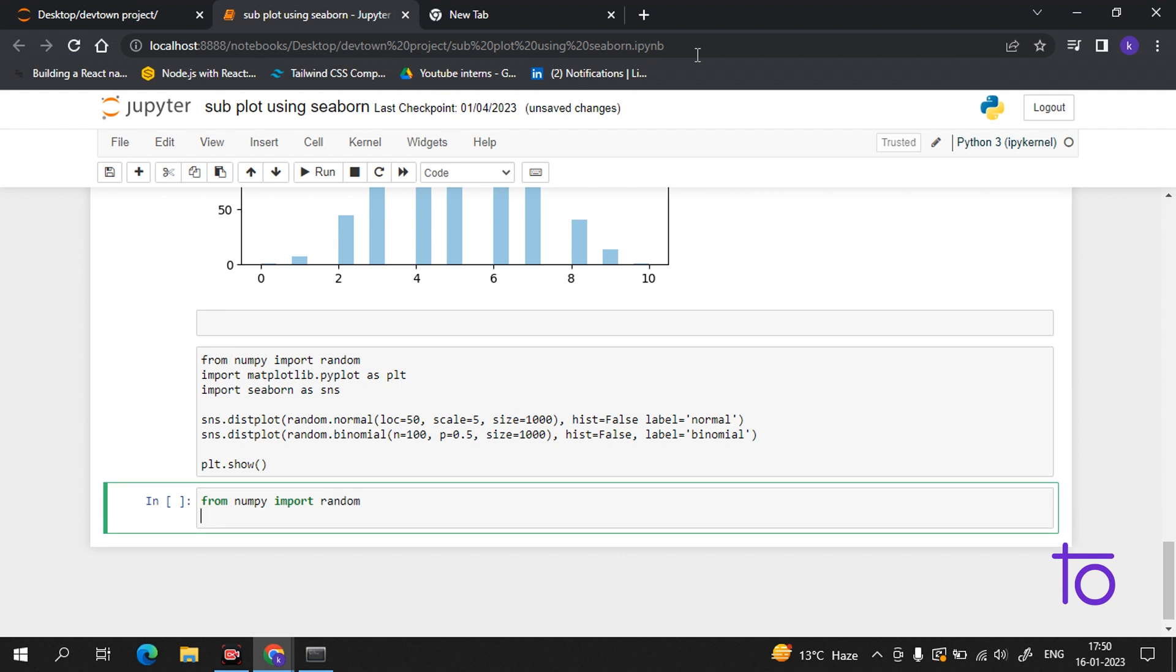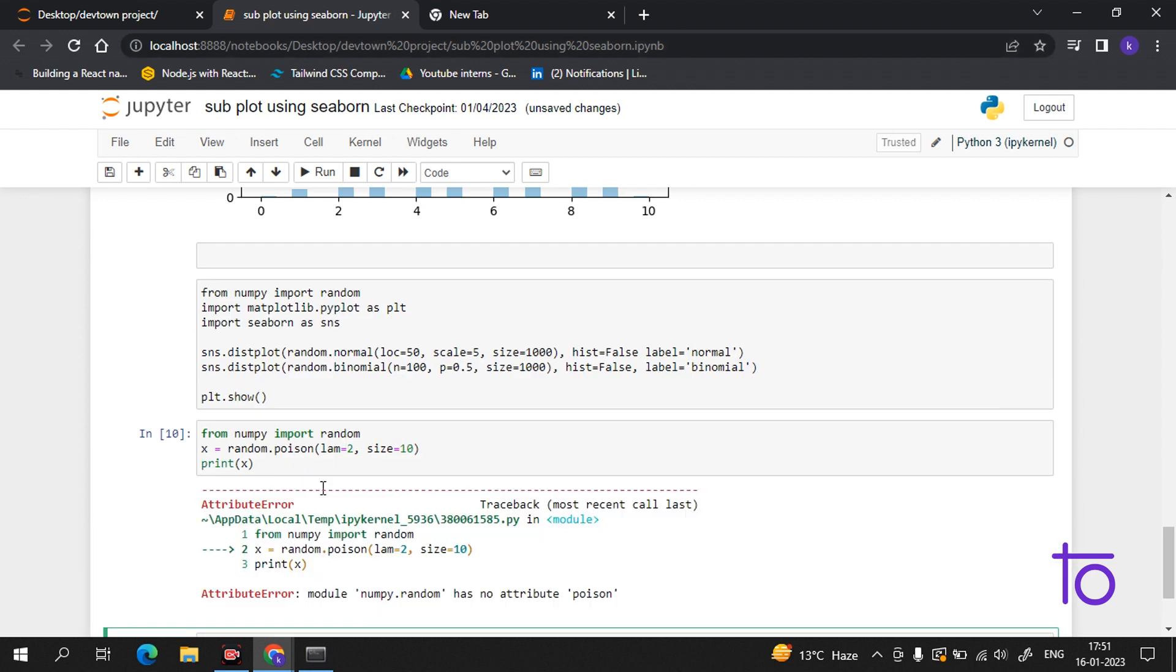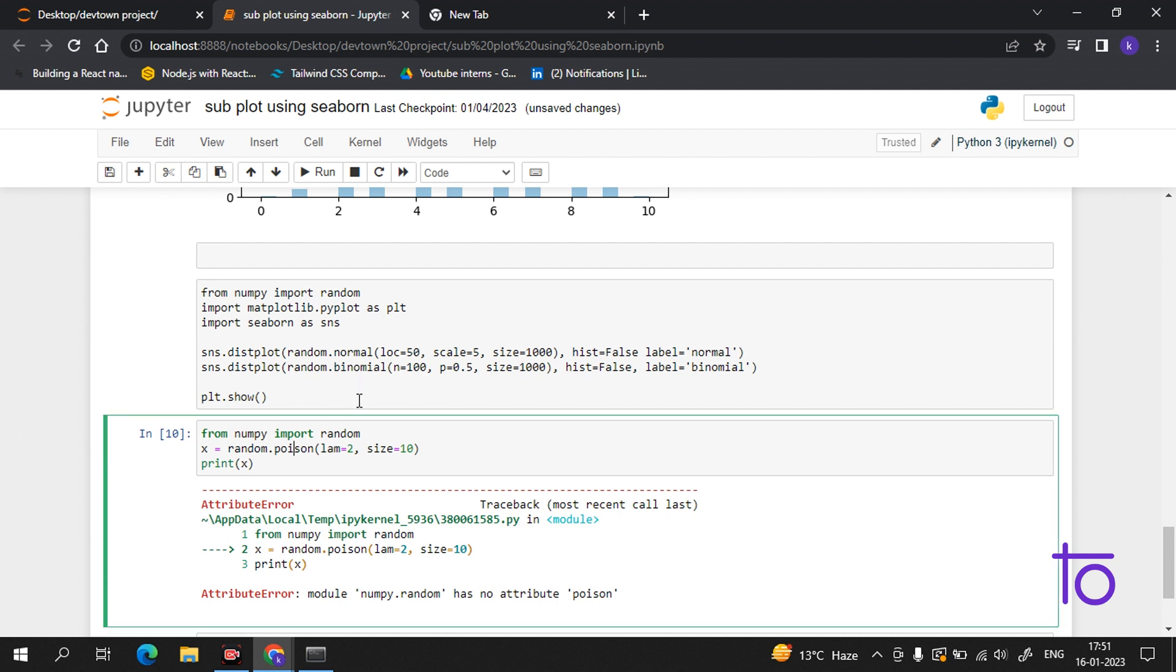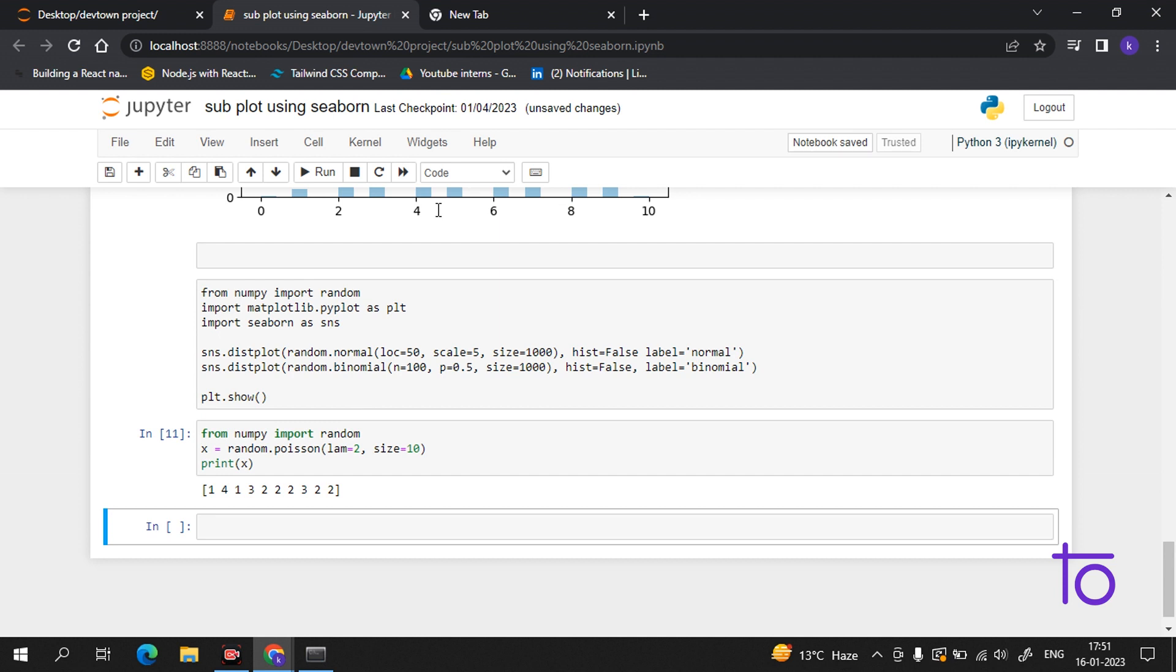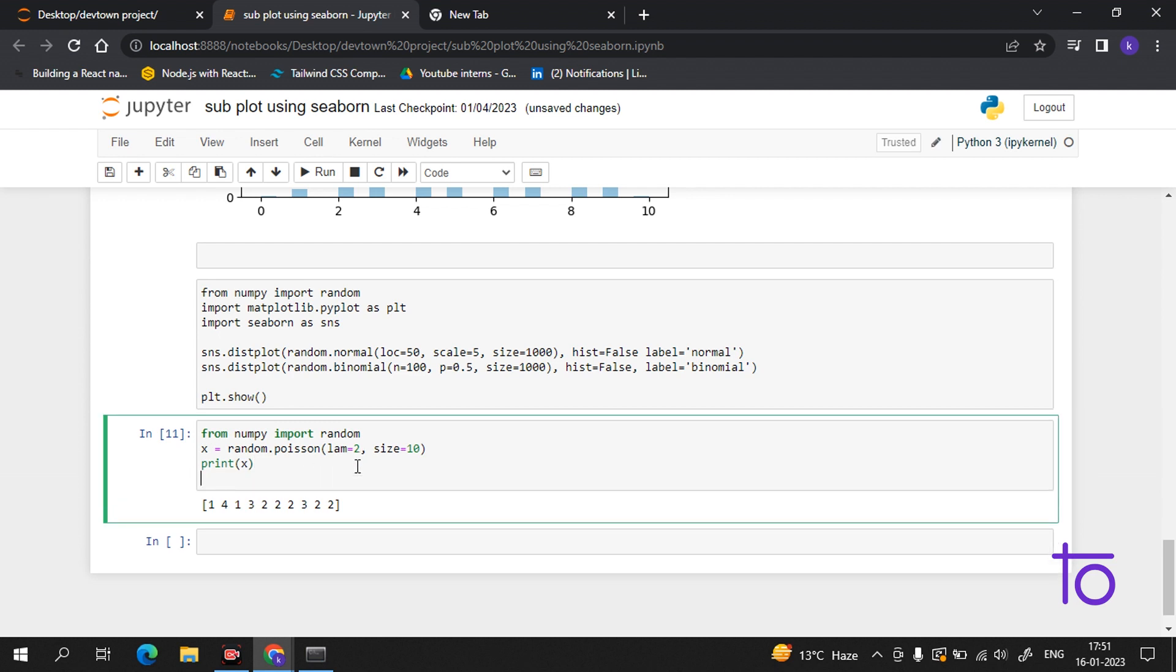Let's see with a small example. From numpy import random. Now we create x = random.poisson. This lam is the rate or number of occurrences, it will be always two or above, so we set it to 2. Now we get the size. Now we print x. We had the spelling of Poisson wrong. Now I'm getting all the random distribution for the occurrence in a 1 by 10 format.